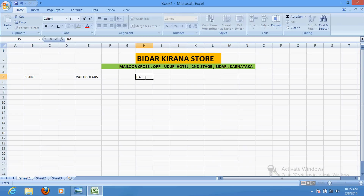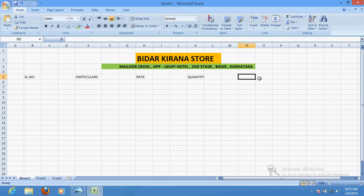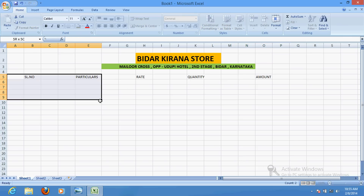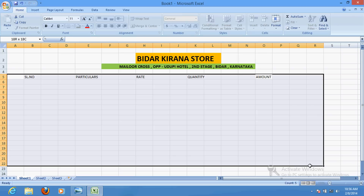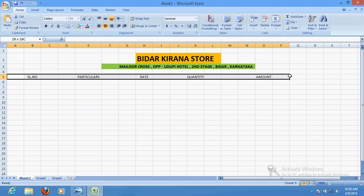After that I will write here: rate — rate of the product. After that, quantity. And here is the amount. Since all these are headings, they should be centered, so we will do that. They should always be in the center.